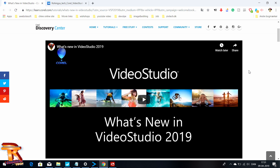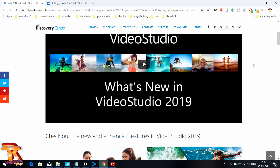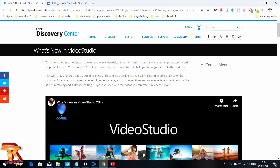Today I am coming with a new tutorial. I already made an editing video studio tutorial in 2018, but today this video studio is the 2019 version.